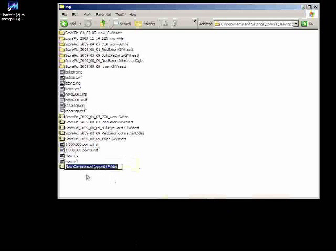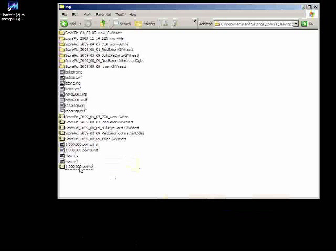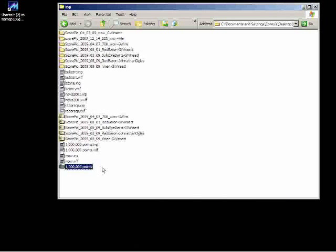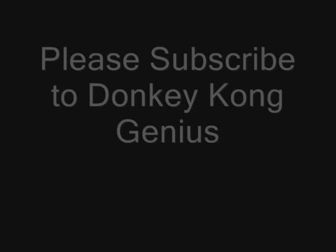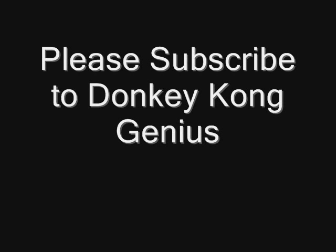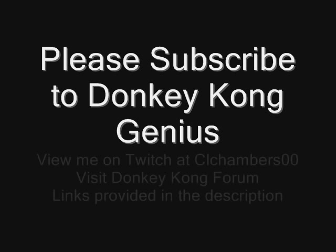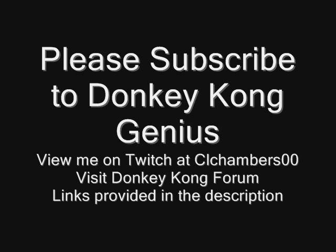Also, if you're submitting to Twin Galaxies, you would want to create a .zip folder and throw those, make a copy of the .inp and .wlf files, place them into the .zip folder.